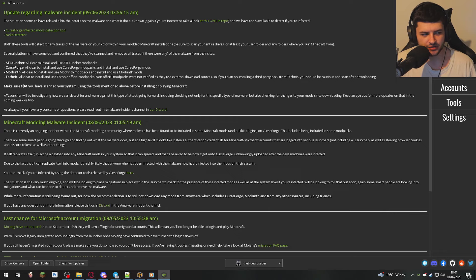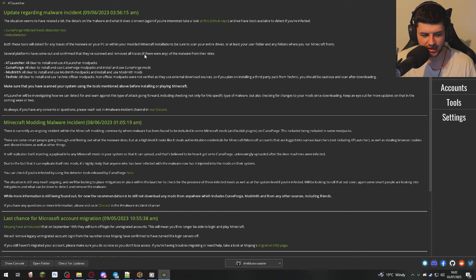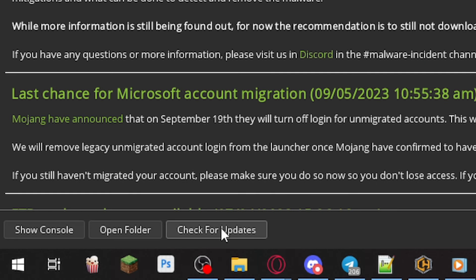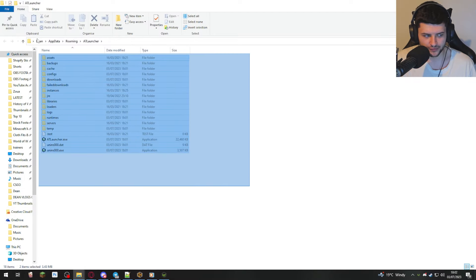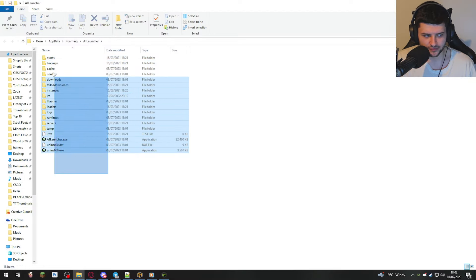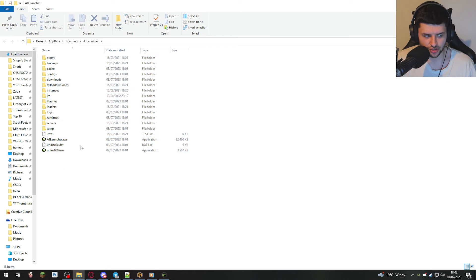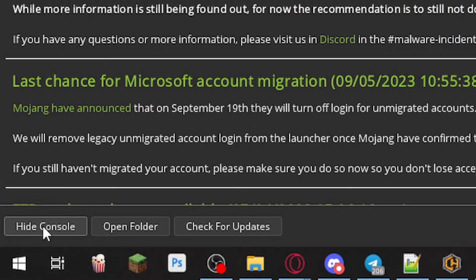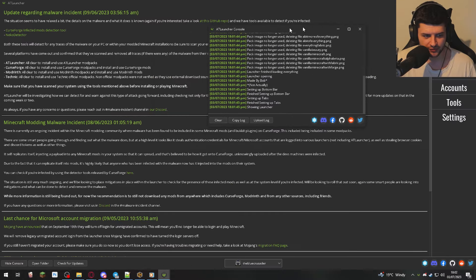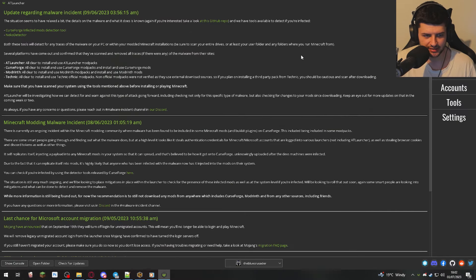So it's going to have some news here. So this is talking about the recent incident with Curse Forge, which is obviously being fixed now. That's nothing to do with the launcher. In the bottom left, we can check for updates. So if we're using an outdated version, we can update it here. Open folder. So that opens the folder where all of the instances and files are installed too, which is particularly useful if you want to install mods manually too. We can also click on show console if you've closed it like I did.